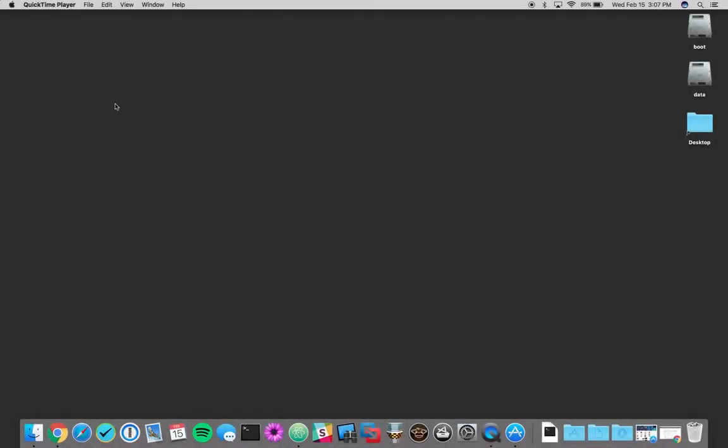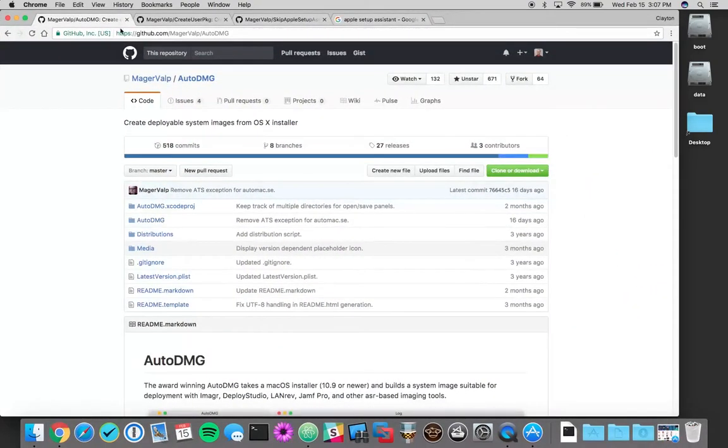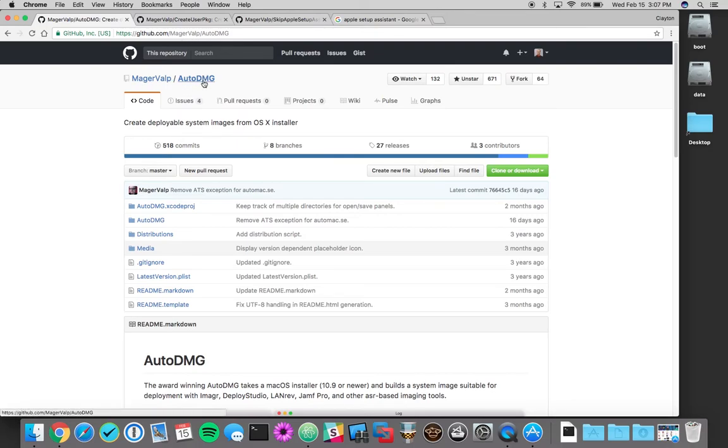All right, so this tutorial will be dealing with Auto DMG and creating an image on the Mac platform. You're going to want to download a few tools real quick and I have them bookmarked. I'll leave them in the description below, but the first one is going to be Auto DMG.